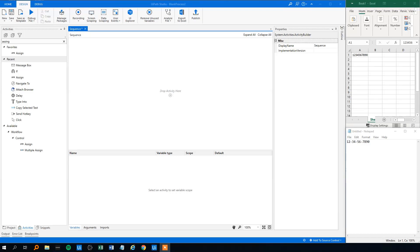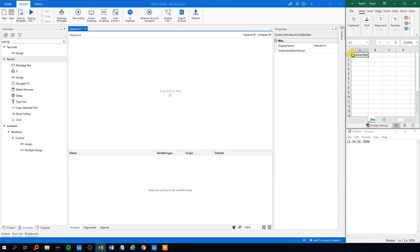First off we'll have a data set up here in Excel. We have a data set with one value only, but imagine that this could be a thousand values. This one has the value 1, 2, 3, 4, 5, 6, 7 and so forth.